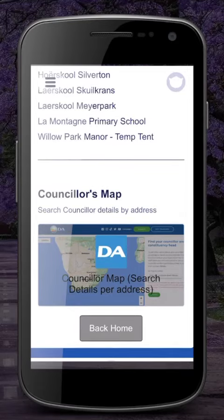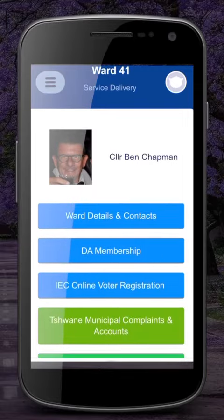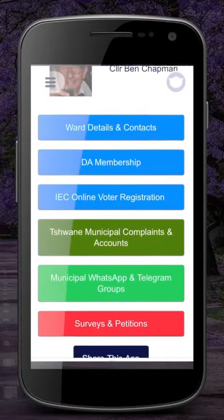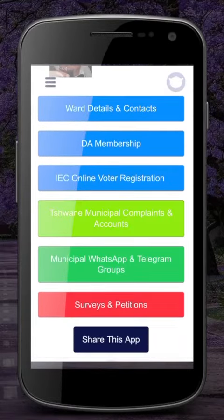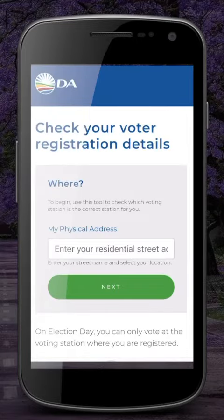Returning to the homepage, let's explore some other options. There is an option for DA membership, and very importantly, you can check your registration for the elections coming up next year. When you click on the IEC Voter Registration button, it will take you to a page where you can check if you are correctly registered.